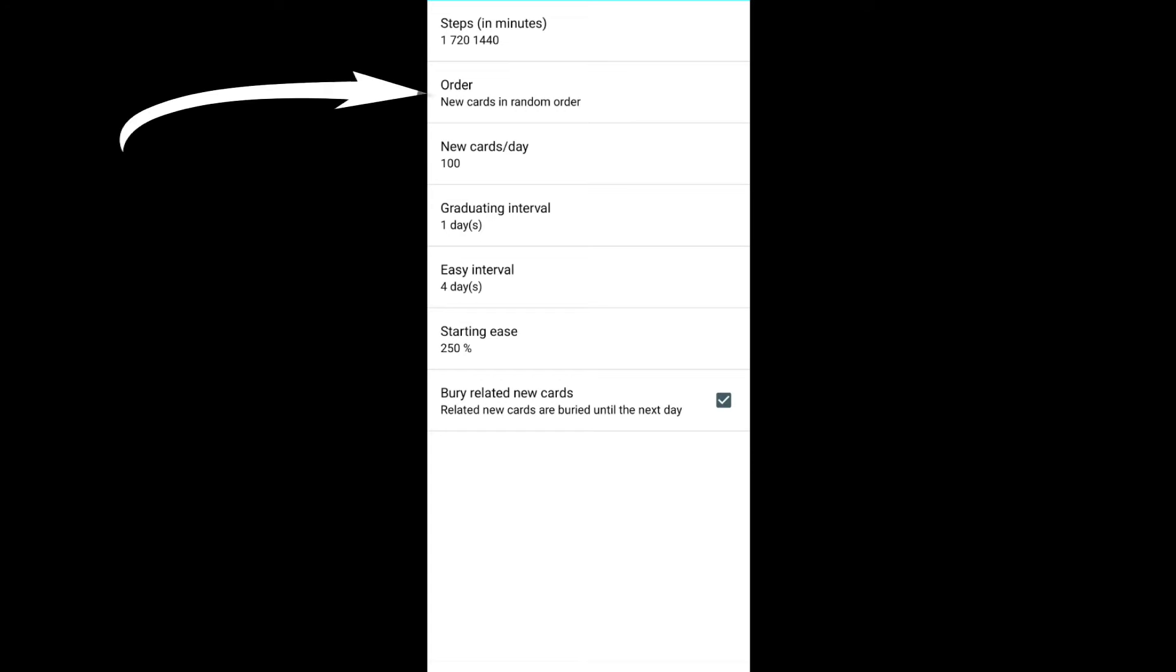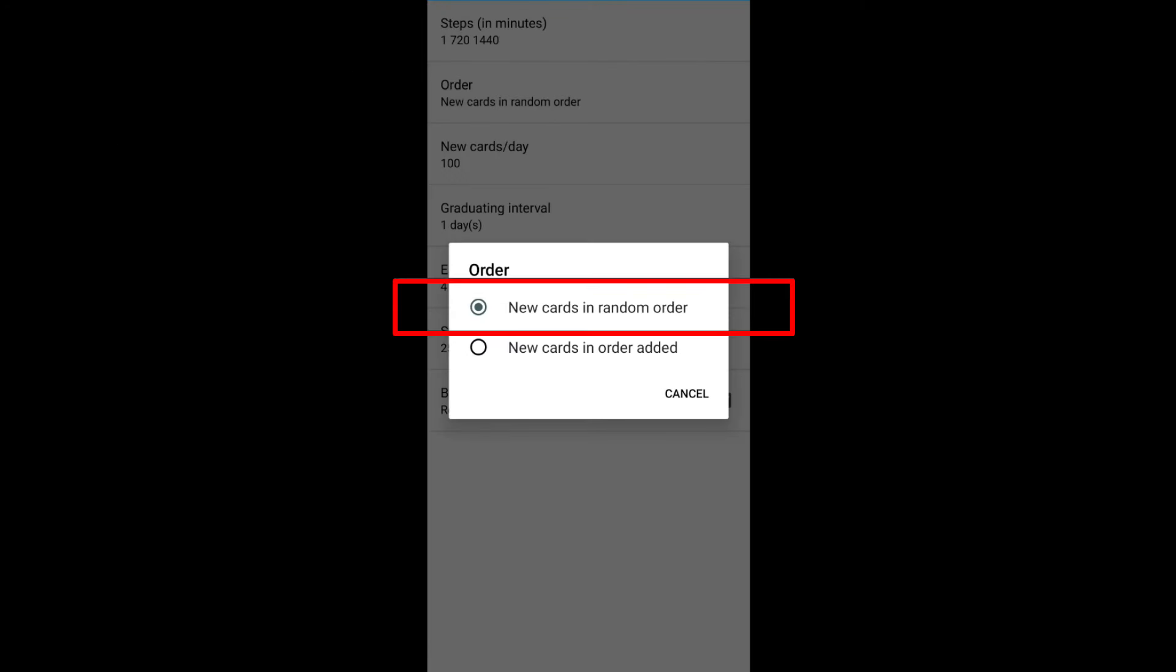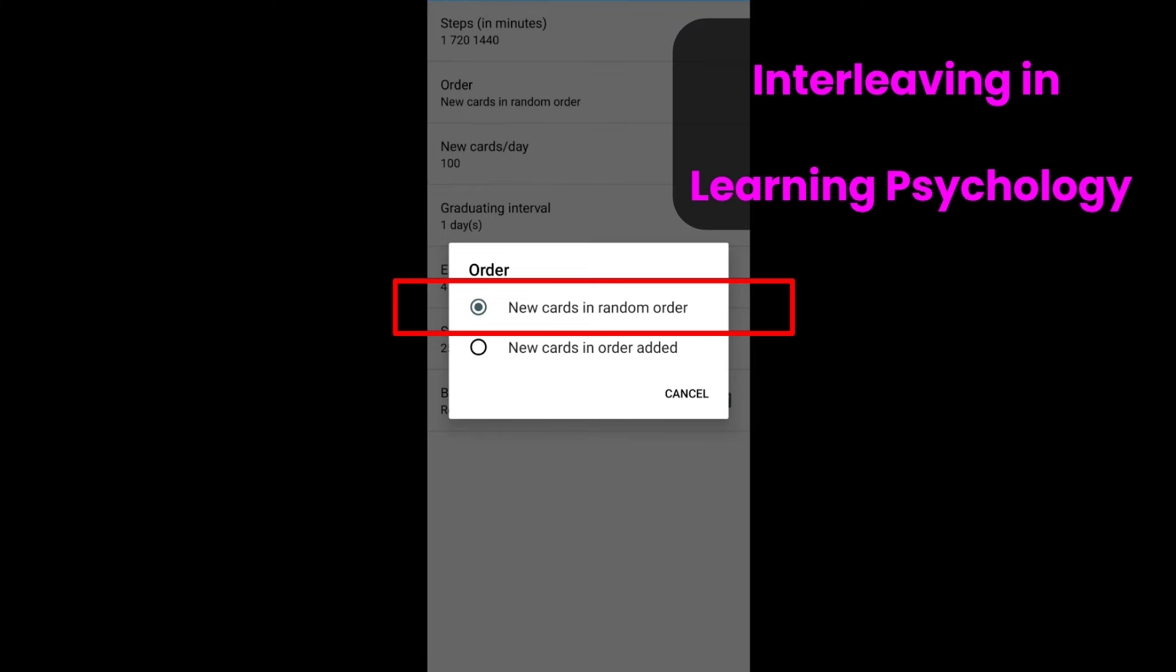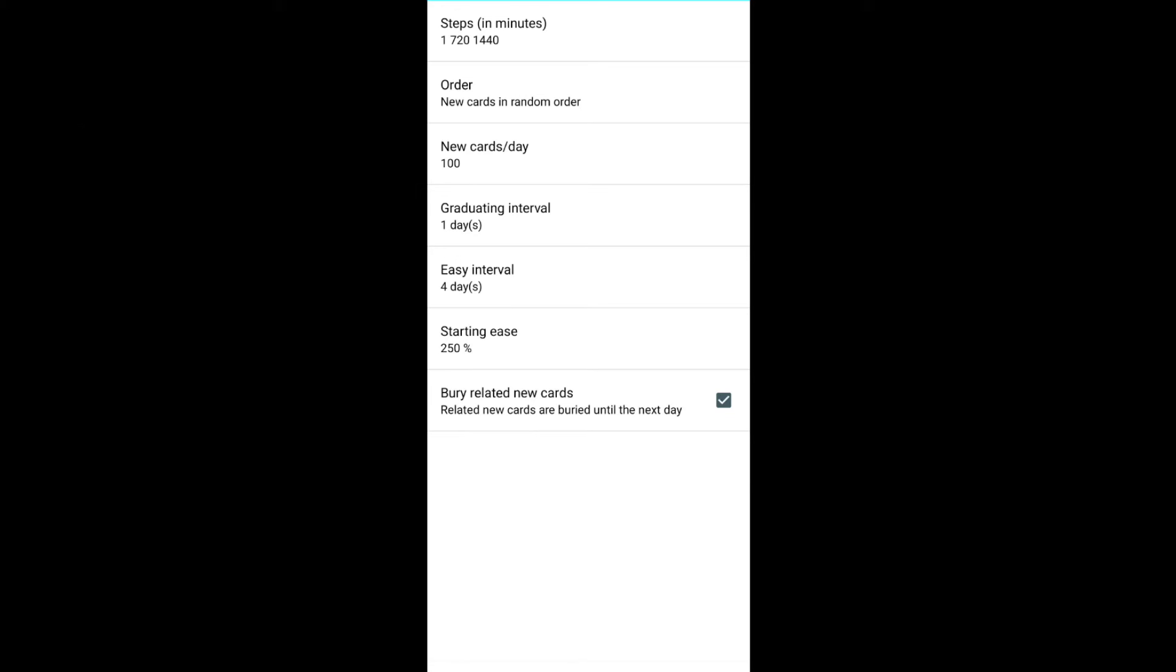Order. Select new cards in the random order. Better to set it this way because of something called interleaving in learning psychology, which we will discuss in the future videos. New cards per day. This indicates how many new cards you will be introduced in each day. You can set this to 100 or increase the number if you have lots of information to remember. No need to make changes to the other settings.